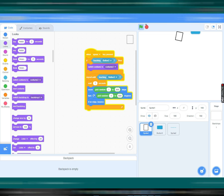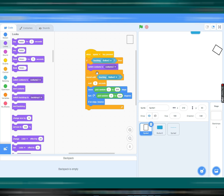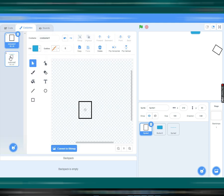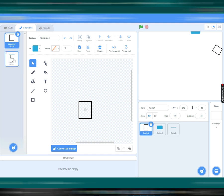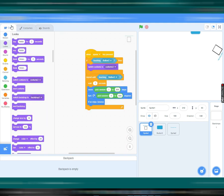So for the thing that moves: when space key pressed, if touching button 3, then switch to costume 2. I'll show you costume 2 — costume 2 is the same thing, just moved away from you. It's going to switch to costume 2. Next is repeat until touching button 3, where it's going to stop. Then it's going to keep repeating forever.